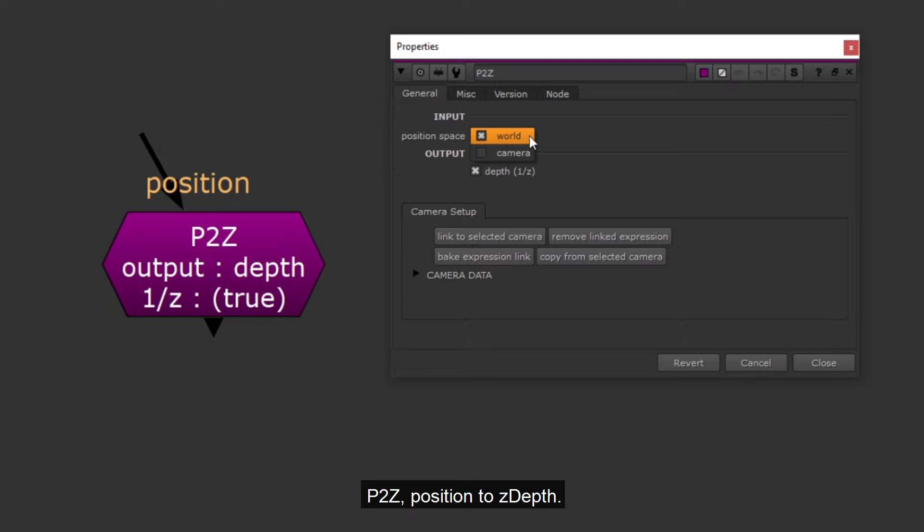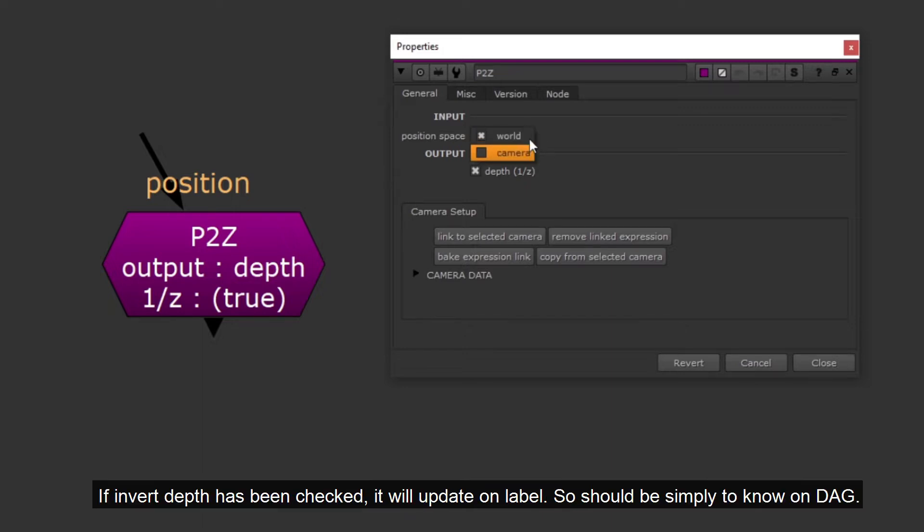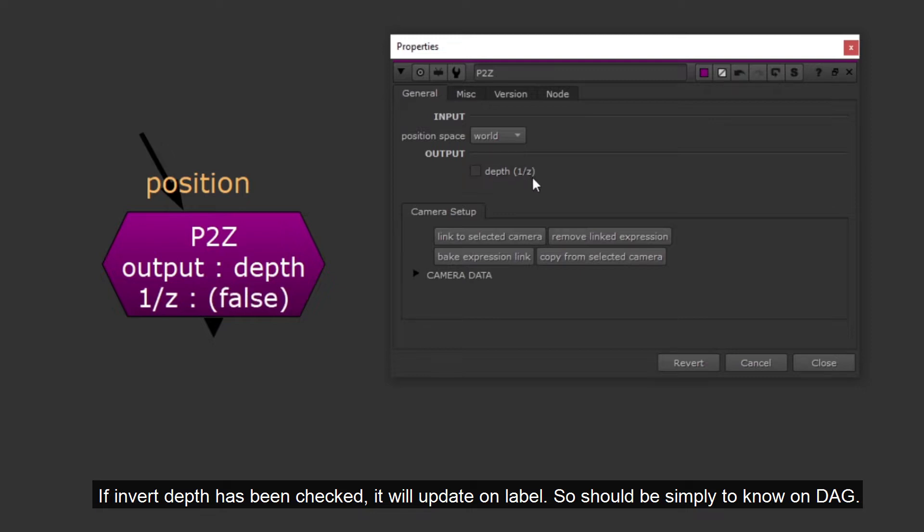P2Z, position to z-depth. If invert depth has been checked, it will update on label. So it should be simple to know on DAG.